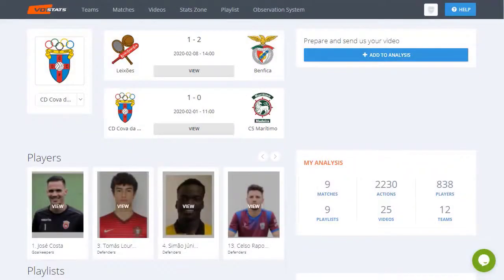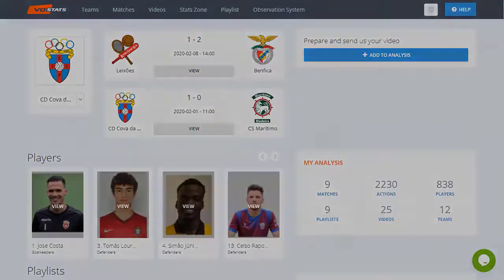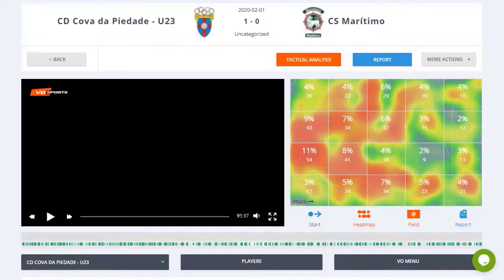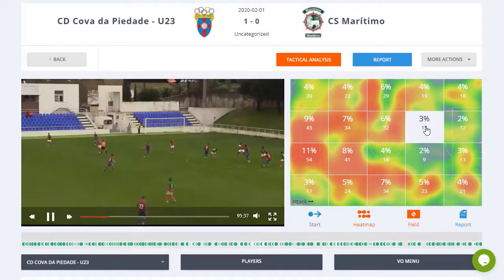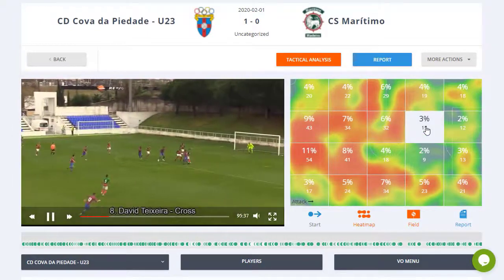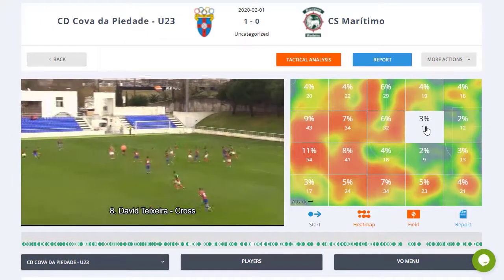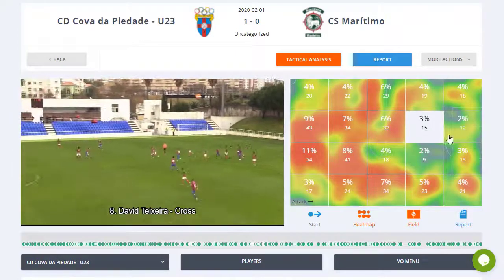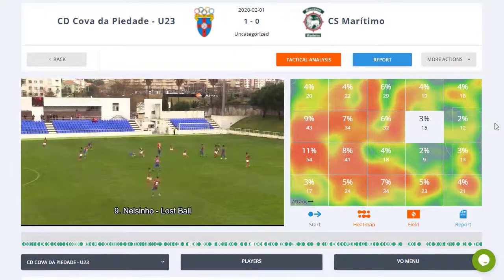Video Observer gives you access to all of your data, wherever you are, in a quick and easy way. Analyze every piece of information of each match or watch the most important plays. You can filter by players, actions, or zones, and the information is updated in a matter of seconds.